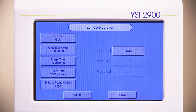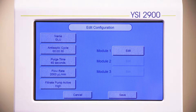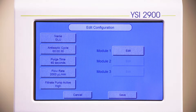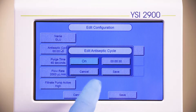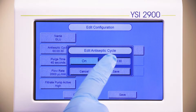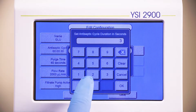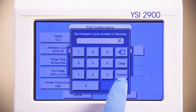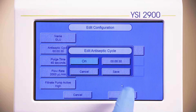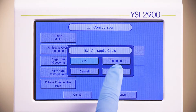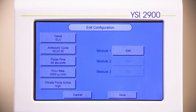On the left-hand side of the screen, the antiseptic cycle defines the time that the pump will run, pumping antiseptic through the lines. The default setting is 30 seconds. This is adequate if the antiseptic solution, the bioreactor, and the analyzer are all side by side on the bench. This setting can be increased if you would like the pump to run longer.